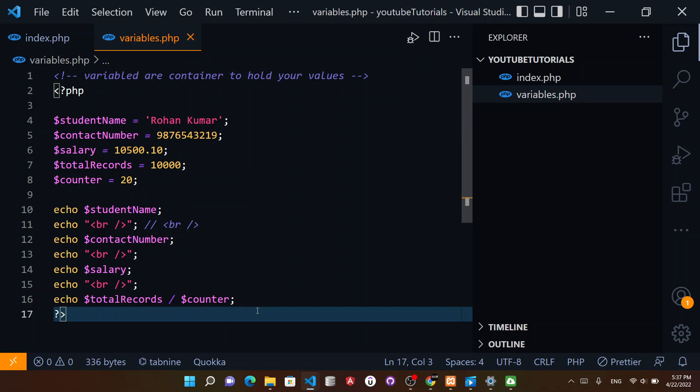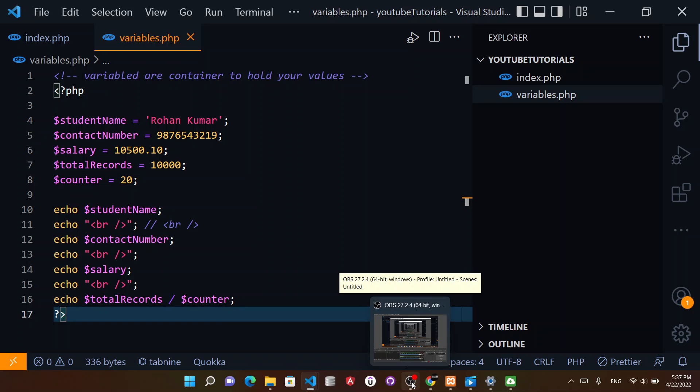So like this you can make PHP variables and work with them. This was pretty much it for the video. If you like the video, do hit that like button and comment down below if you need any extra content. I will see you in the next topic in PHP.